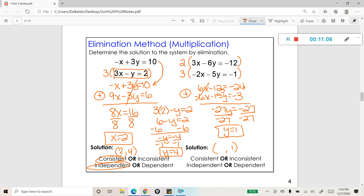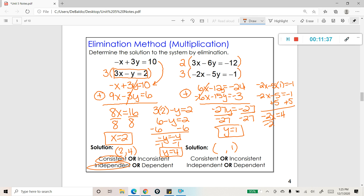Y equals 1 is the y coordinate of my answer. Now go back and substitute y equals 1 into one of the original equations — I'll use the second one: negative 2x minus 5 times 1 equals negative 1. Simplifying and adding 5 to both sides, then dividing both sides by negative 2 gives x equals negative 2. That's your x coordinate, and the solution is consistent and independent.